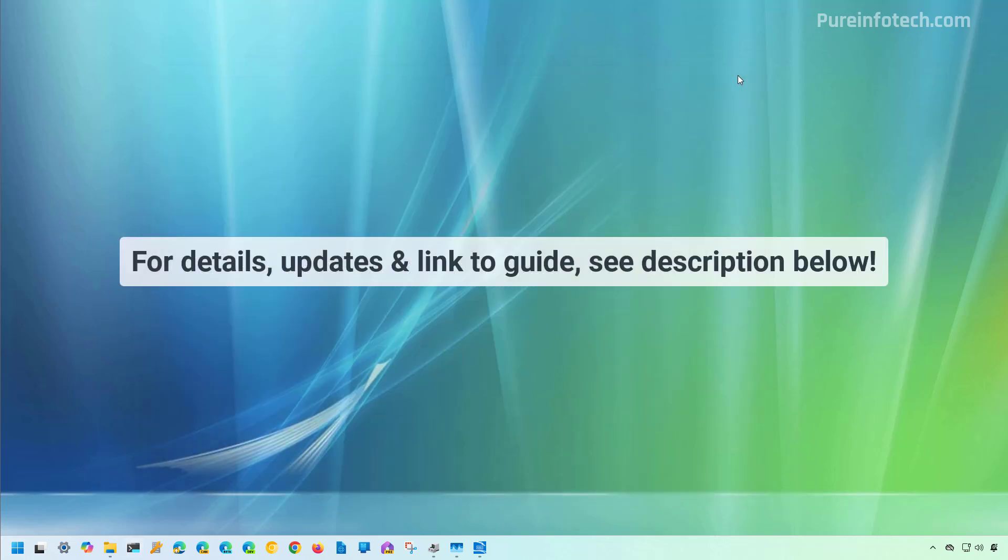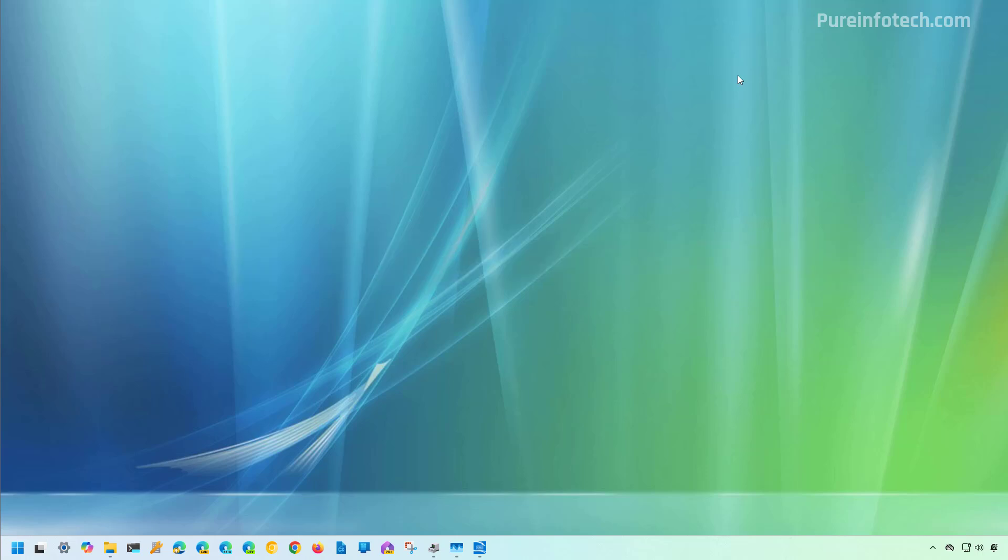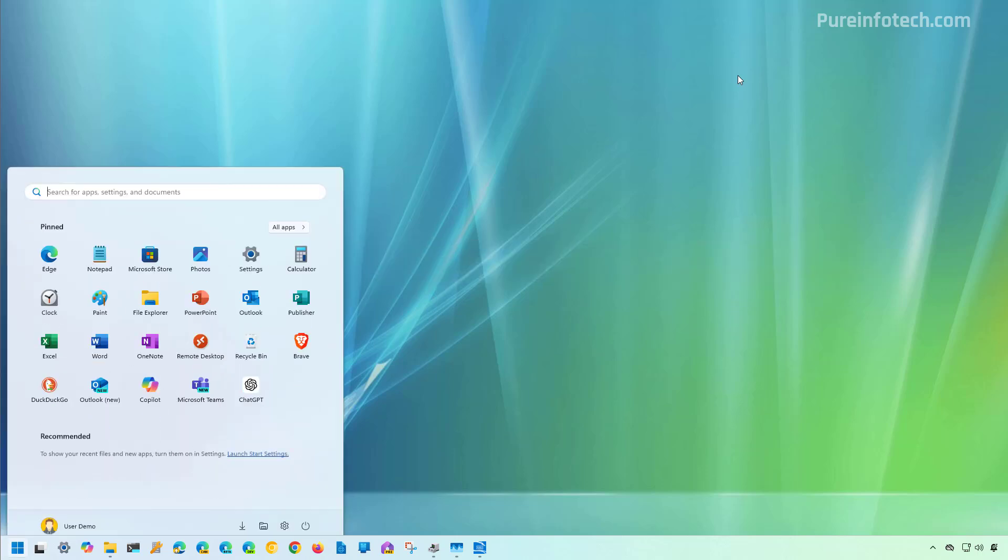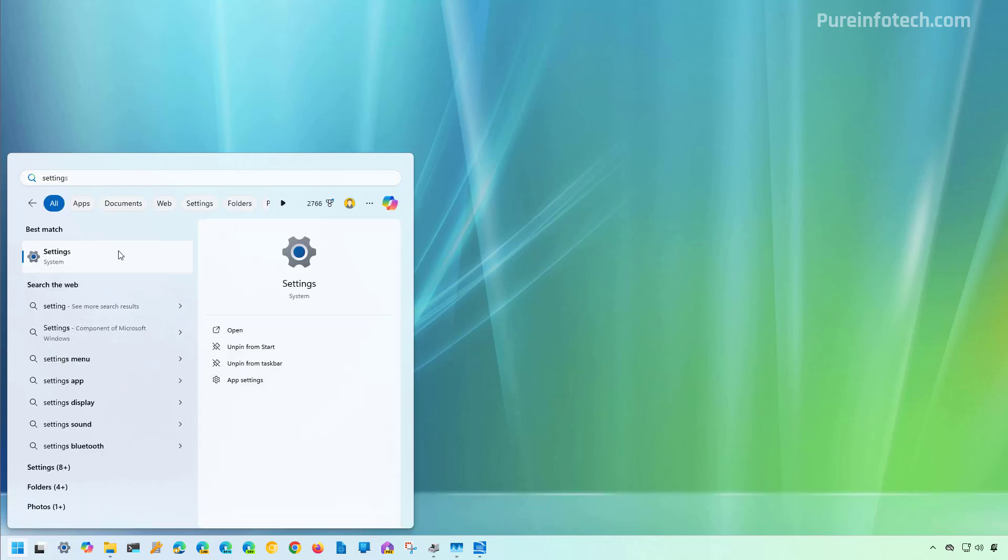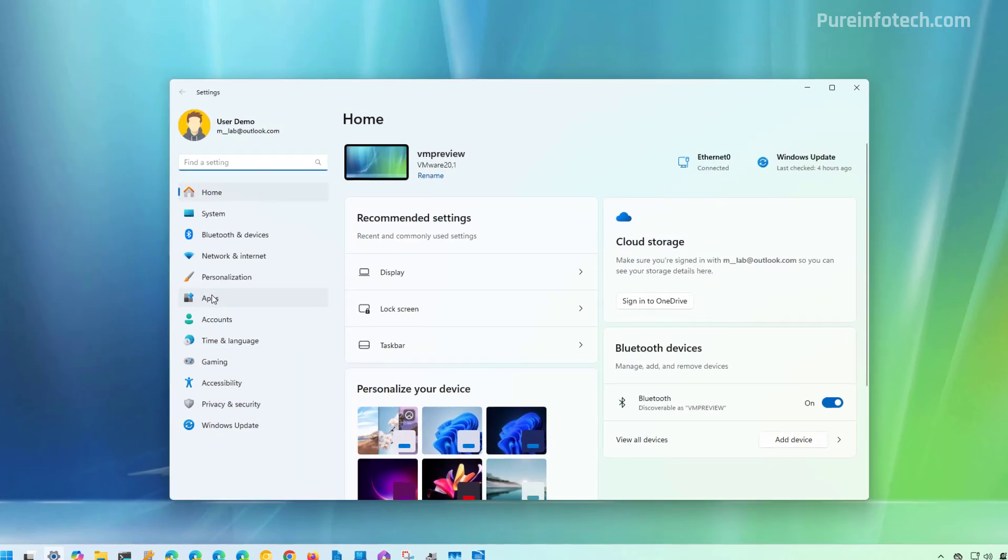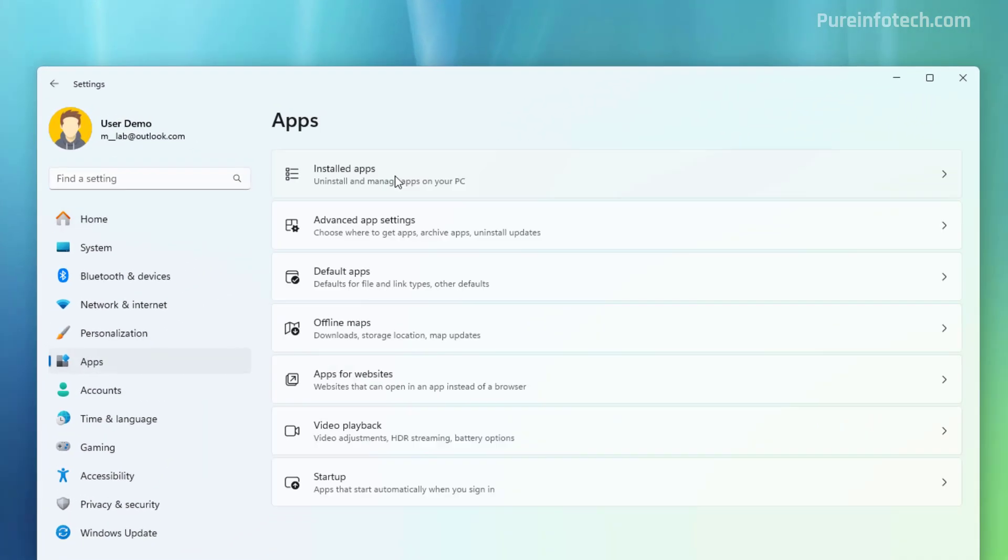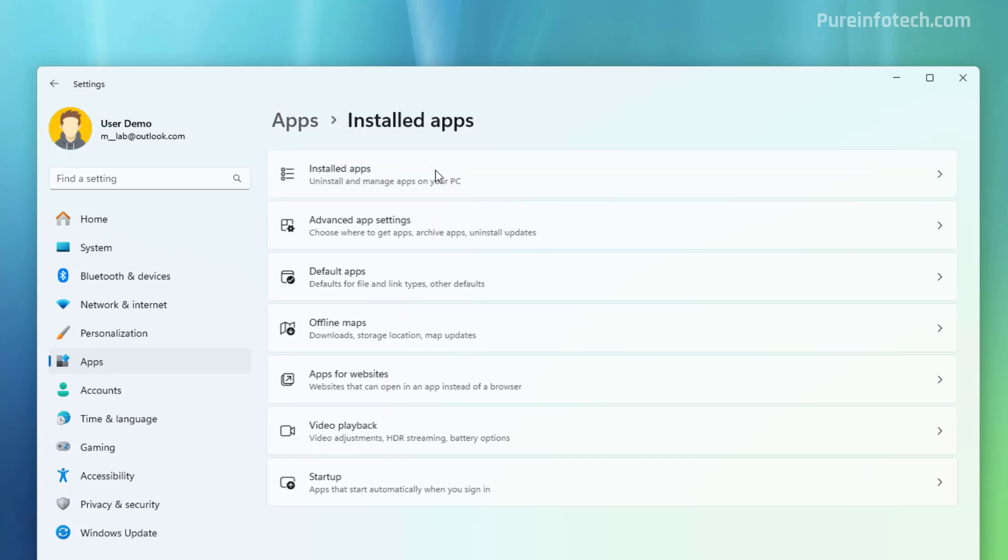The easiest way to remove a distro from your computer is through the Settings app. To do that, open the Start menu and look for Settings, then open the app. Now go to Apps and then go to Installed Apps.